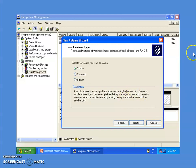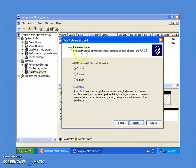Here you can see three options: simple volume, span volume, and striped volume. There are only three because we are currently using Windows XP, which supports only these types of volumes. In Windows Server or higher, there are five types of volumes: simple, span, striped, mirrored, and RAID-5. We will have a separate video covering mirrored and RAID-5 volumes.